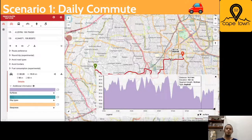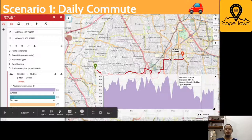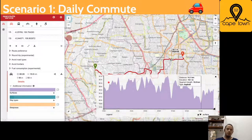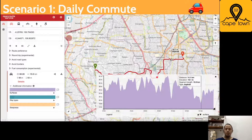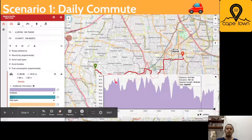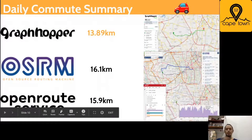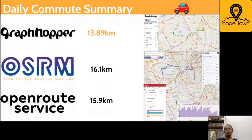Initially, OpenRouteService takes routes similar to GraphHopper — not really a major route — but then near the end, it takes the major route. I'm not entirely sure why OpenRouteService uses this approach, but it's interesting because it seems to try to combine the best of both results. OpenRouteService also provides an elevation graph, which gives you more data and understanding about your route. In summary, GraphHopper gives the shortest route, but OSRM gives the easiest route to navigate.